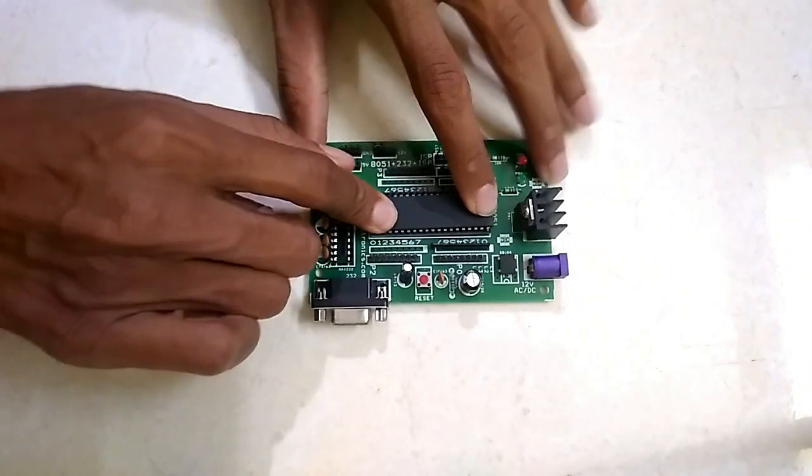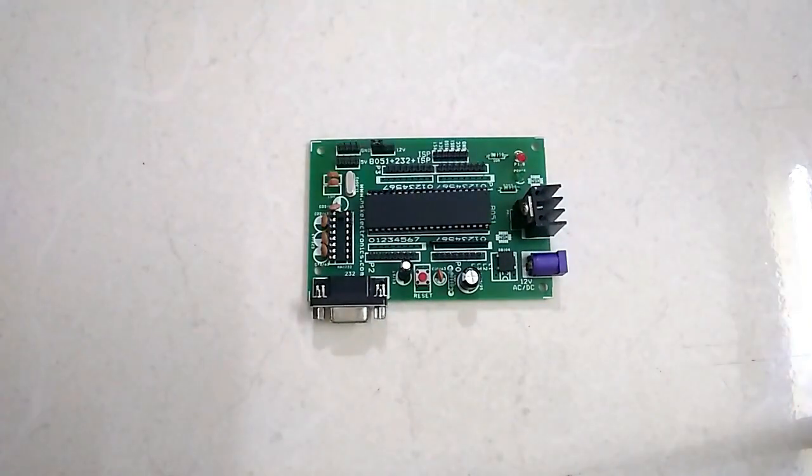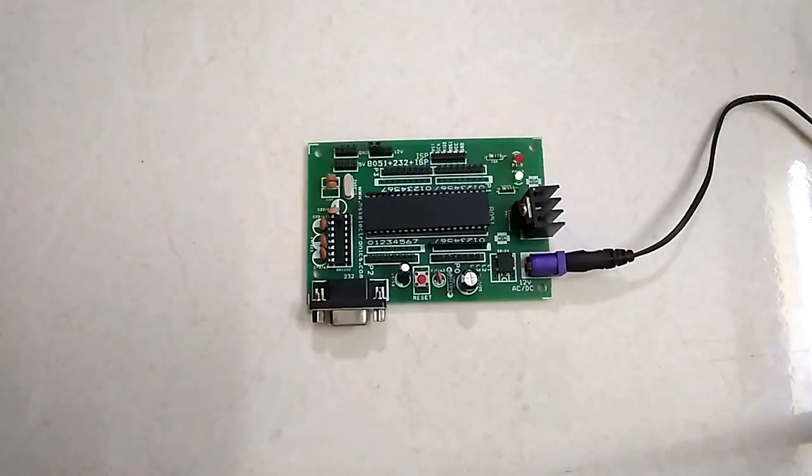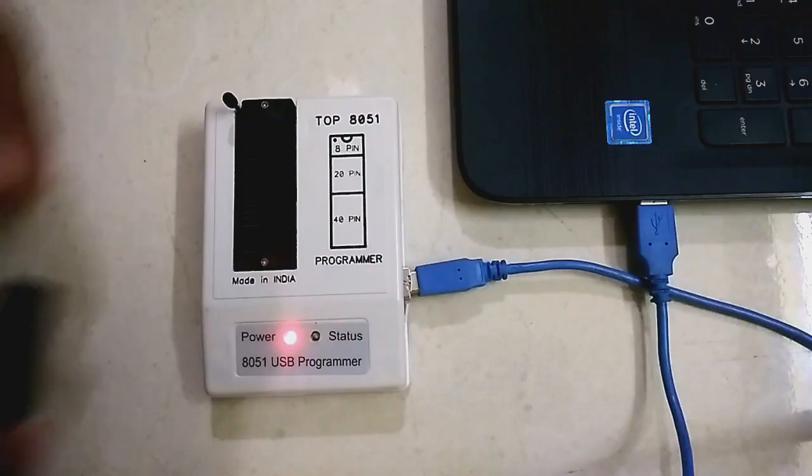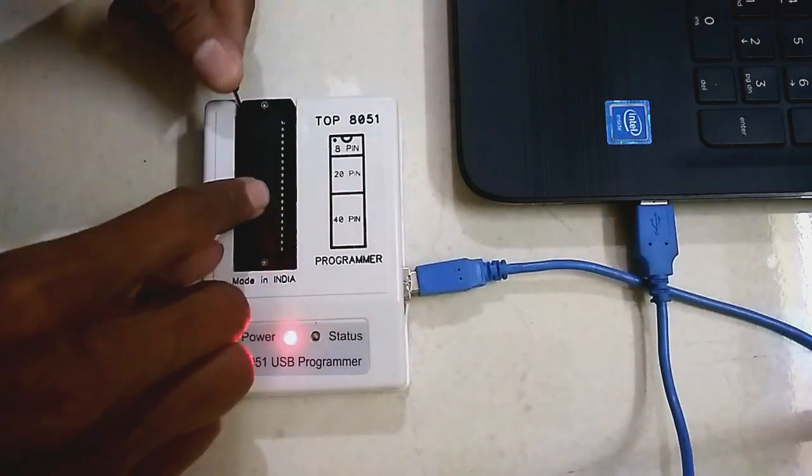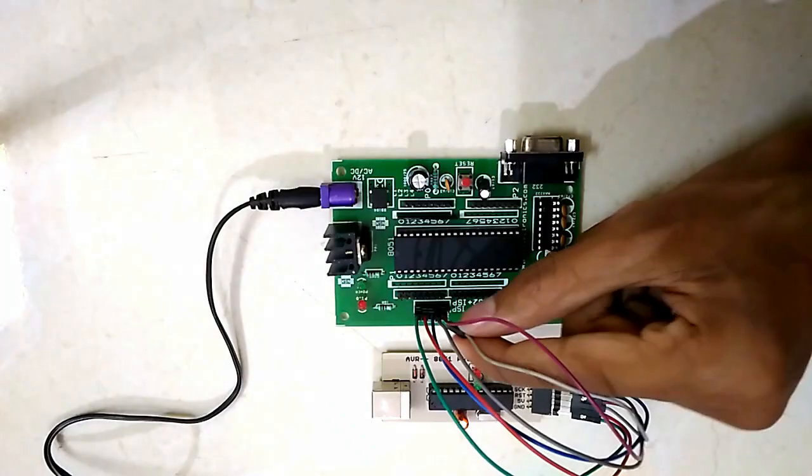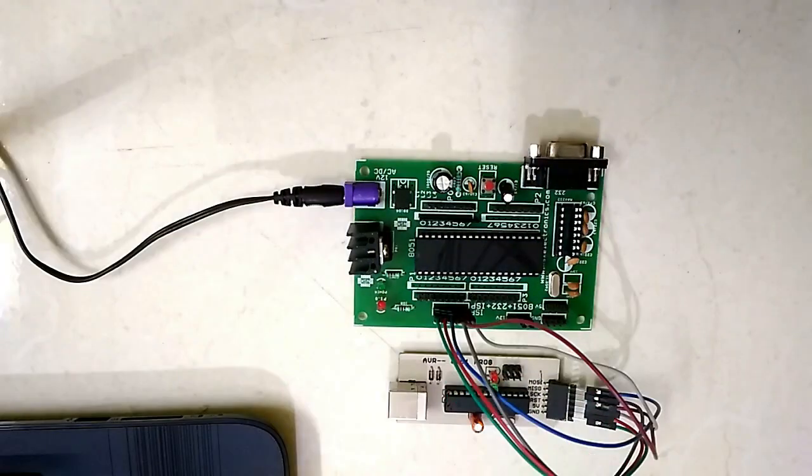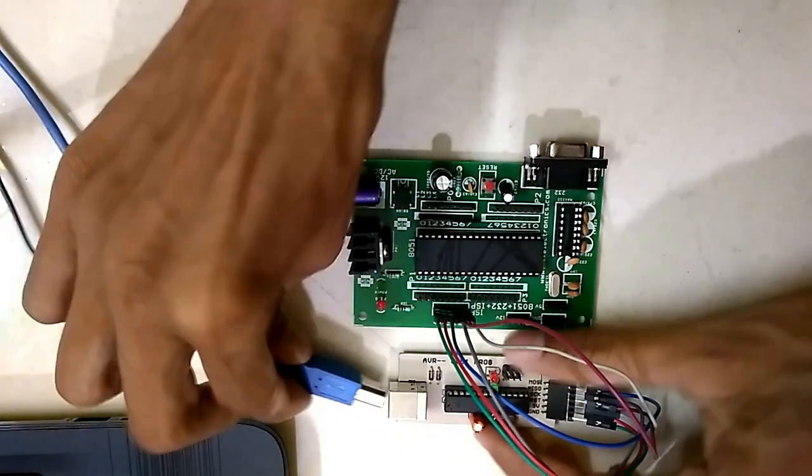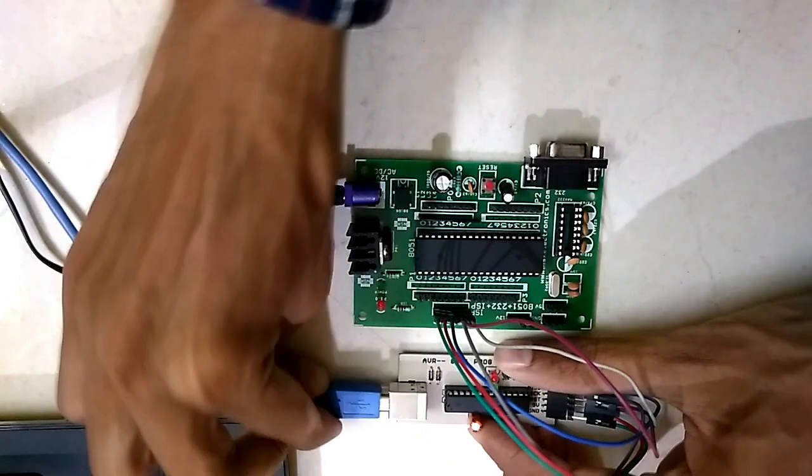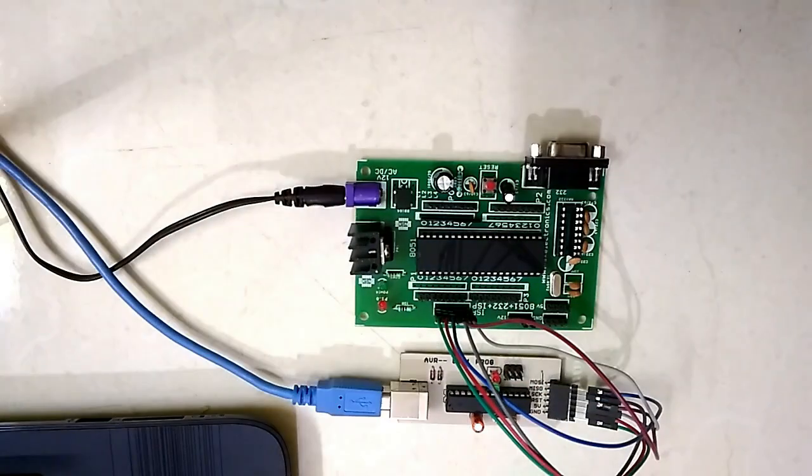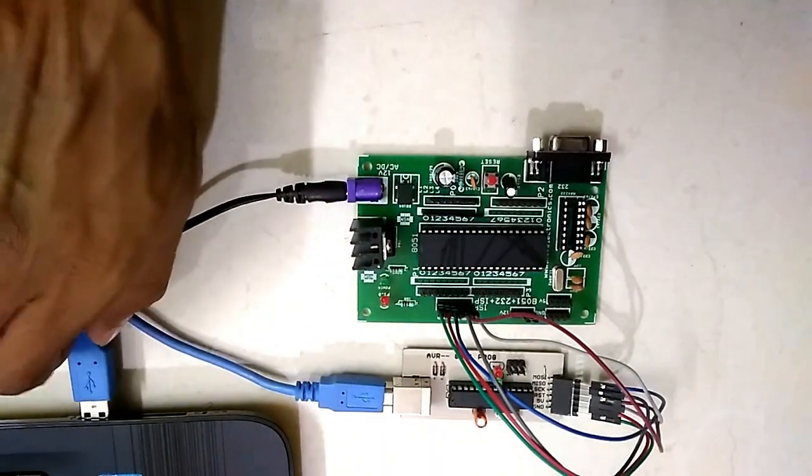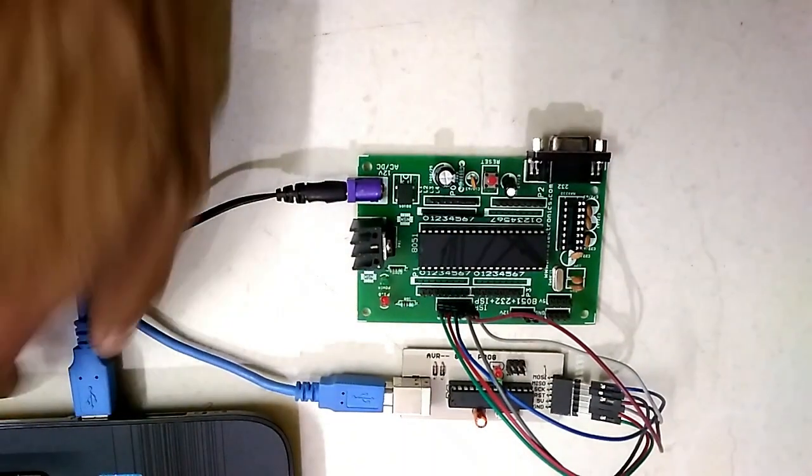In previous video, we saw how to program 8051 ICs of Atmel family either by using an external programmer or via a USB-ASP programmer. There are other types of 8051 chips which don't require any programmer. So, let's begin.